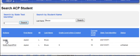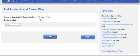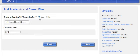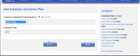If the student had an ACP in previous years, you will be asked if you would like to copy that data into this year's ACP. Select Yes and then choose the year from which you would like to copy the data. All fields from the previous ACP will be copied into their current grade, and you may then modify and update the plan as necessary.